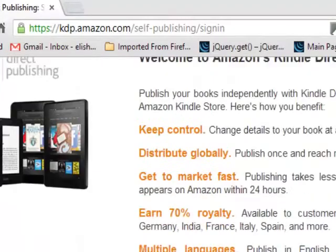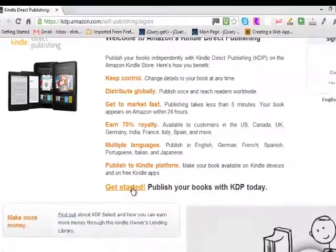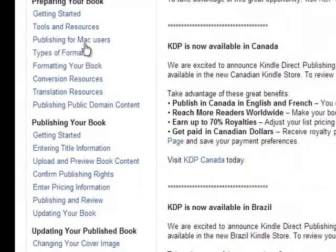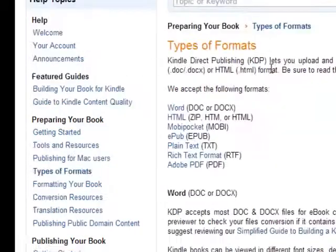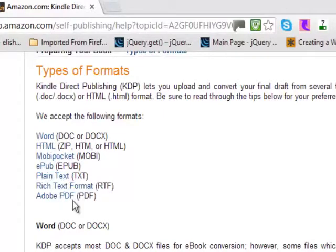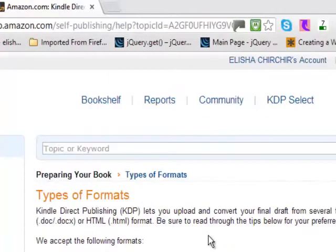You can just go ahead and create one — sign up, it's free. It's a good idea to make sure that you have formatted your book based on what is provided here. You have options like Word, HTML, mobile, Pocket, EPUB, plain text, rich text format, and Adobe. Normally Adobe is pretty good, but that is not a rule.